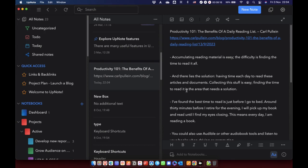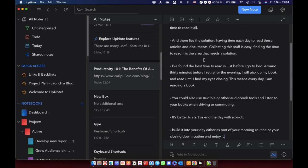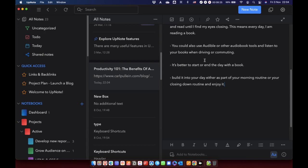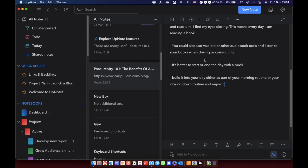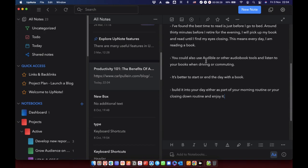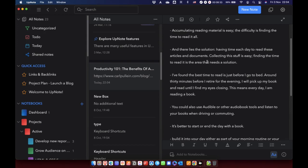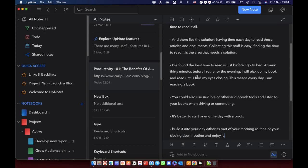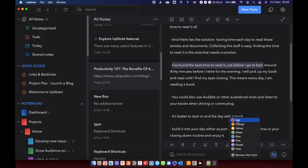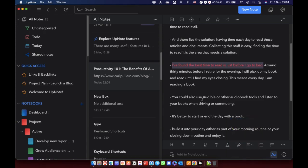And it works. And so there you have it. Productivity 101, the benefits of a daily reading list by Carl Pullein, linked to the article. And these are my highlights that are now in my app. And because I've done it manually, I can glance through them at the moment. And if I want to highlight anything in particular within UpNote that I find particularly applicable, then I can do that in any way I want to.